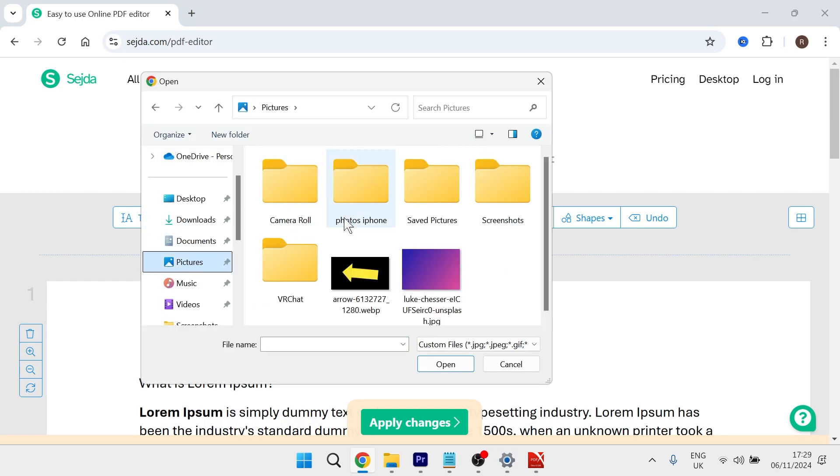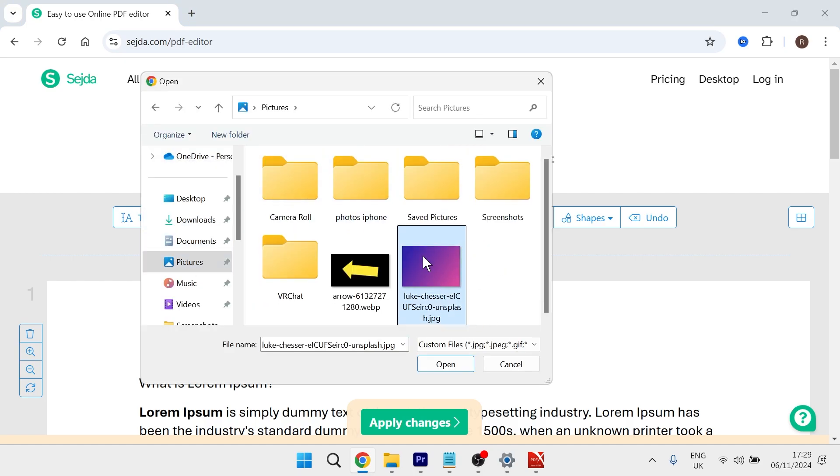Select the image that you want to add to your PDF. I'm going to upload this gradient image here, so I'm going to double click on that.